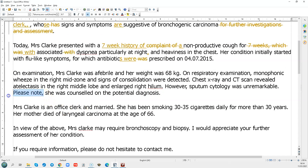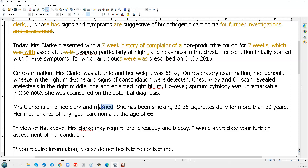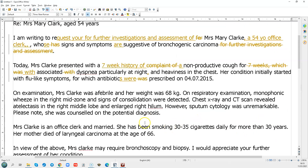'Please note she was cancelled' — well, why do you have to note it? You could just say she was counselled, or that you discussed the potential diagnosis. Now, does it matter that she's married? Why does the reader need that? You want me to do a bronchoscopy and a biopsy. I don't know why it matters that she's married. The important information is that she's been a reasonably heavy smoker — that's nearly two packs a day for more than 30 years. That's more important.